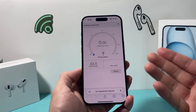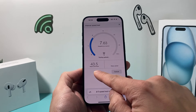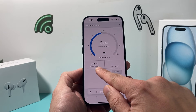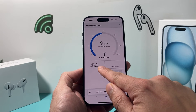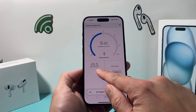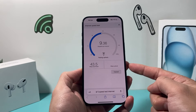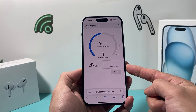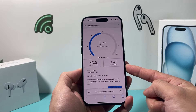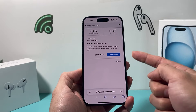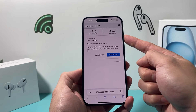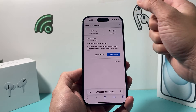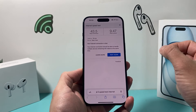As you can see here, it gives us the download speed first — we are getting 43.5 Mbps. And then the next test is the upload one. As you can see, this is the connection we're getting on our internet on the Wi-Fi.